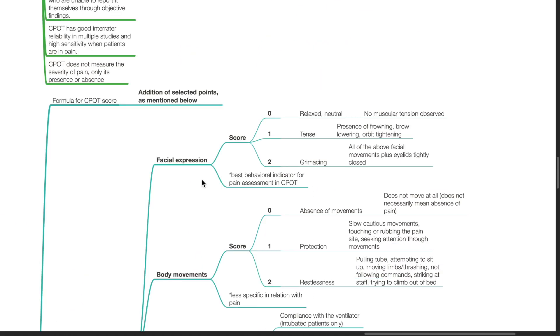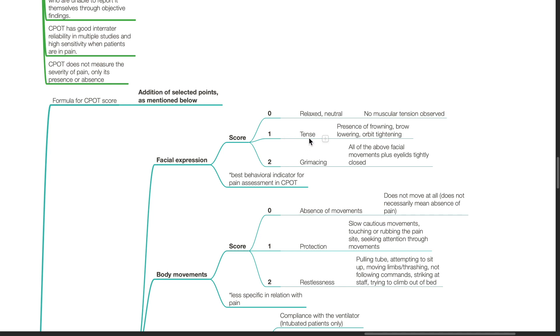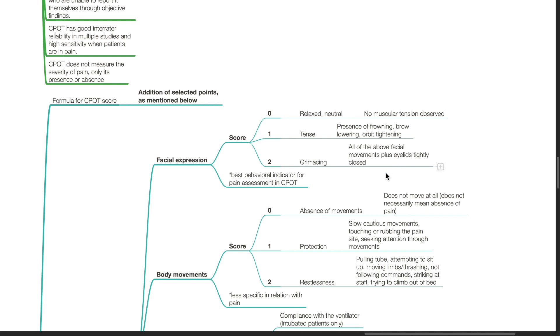For facial expression, there are three criteria. The relaxed or neutral criteria is given a score of 0 - the patient has no muscular tension observed. The criteria of tense is given a score of 1 - the patient has frowning, brow lowering, and orbit tightening. For the criteria of grimacing, a score of 2 is assigned - there is presence of all of the above facial movements plus eyelids tightly closed. Facial expression is the best behavioral indicator for pain assessment in CPOT.